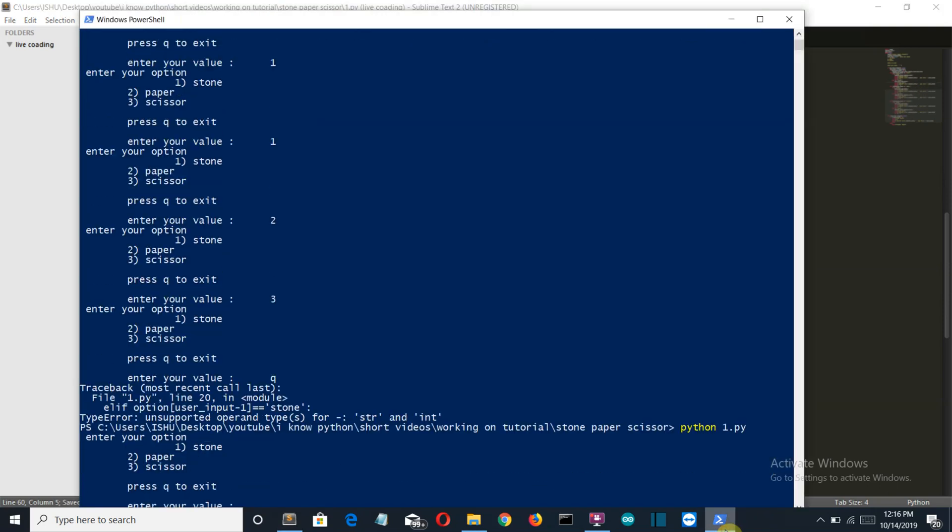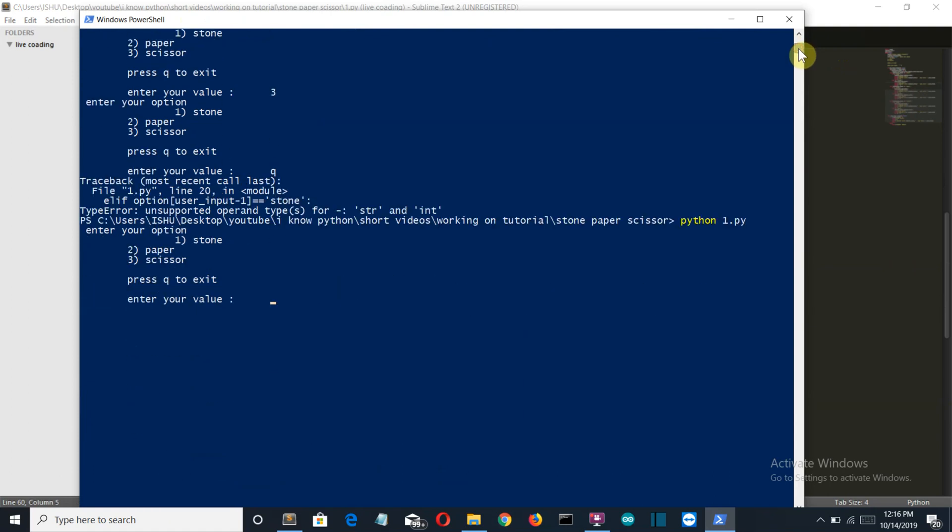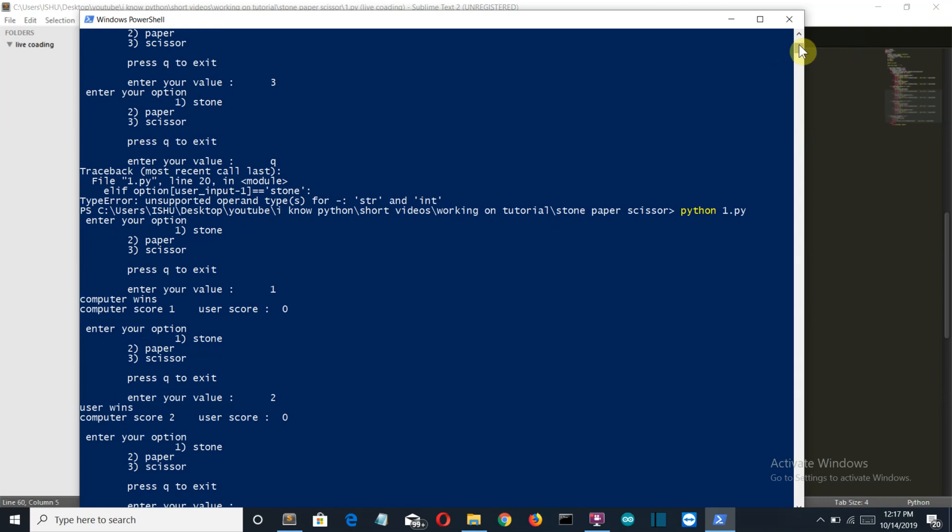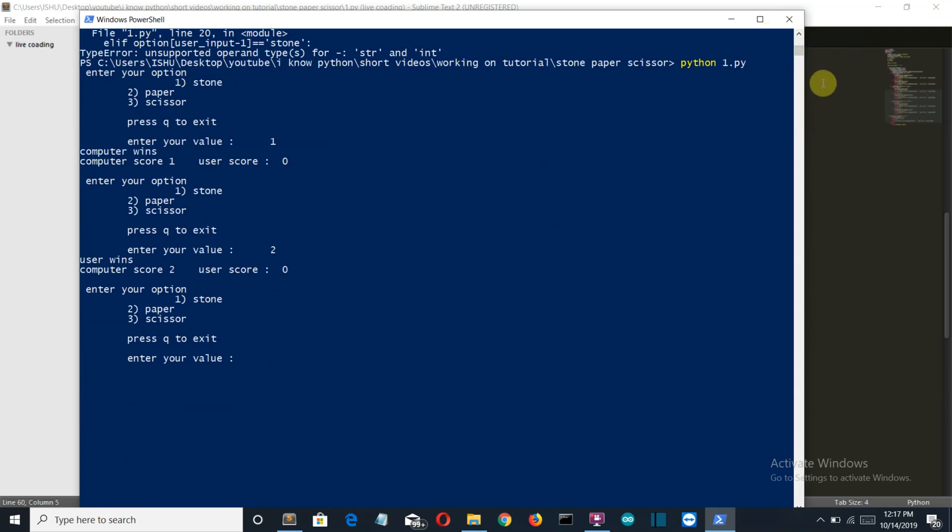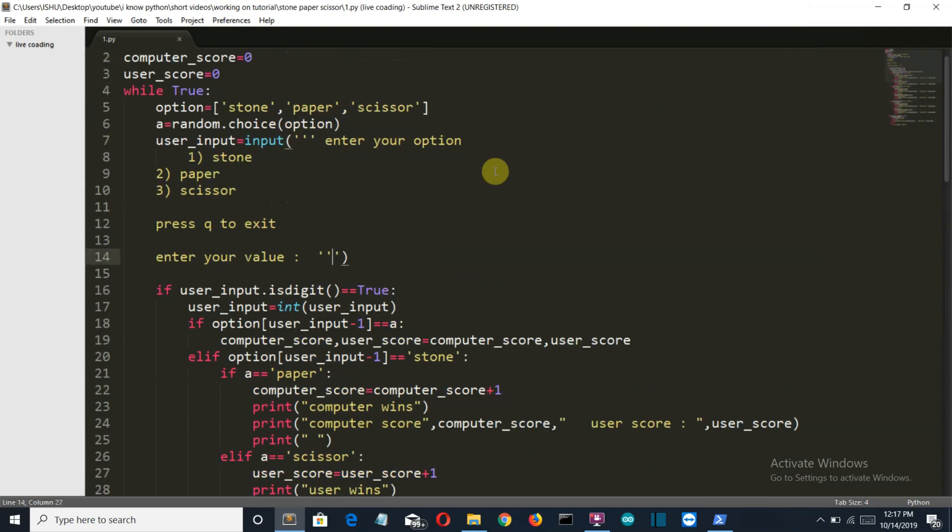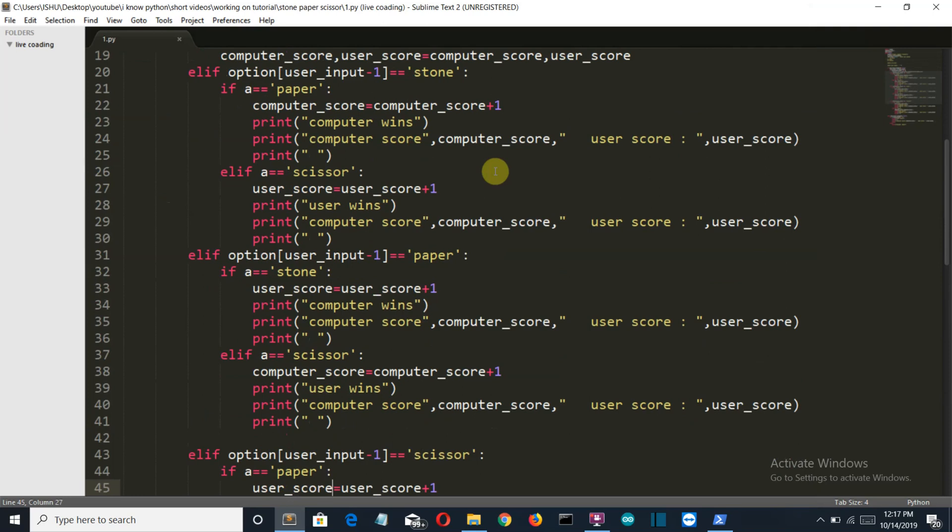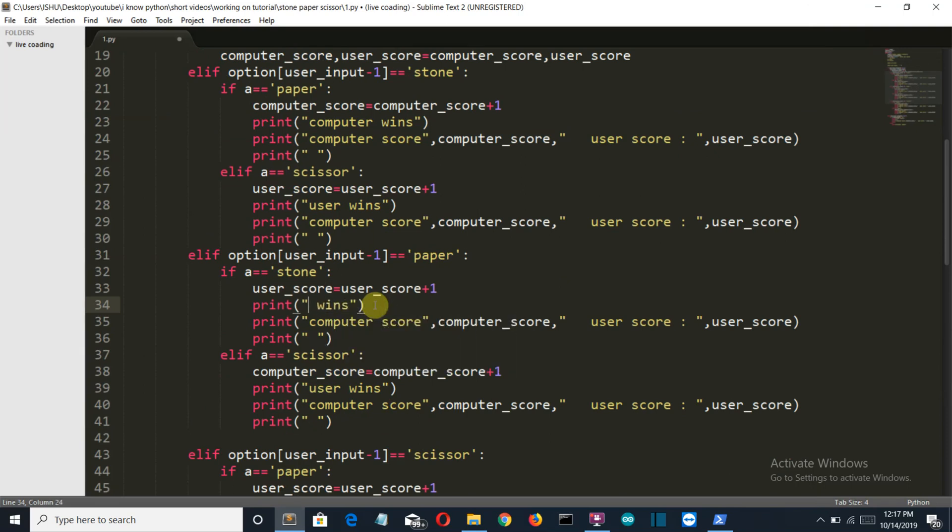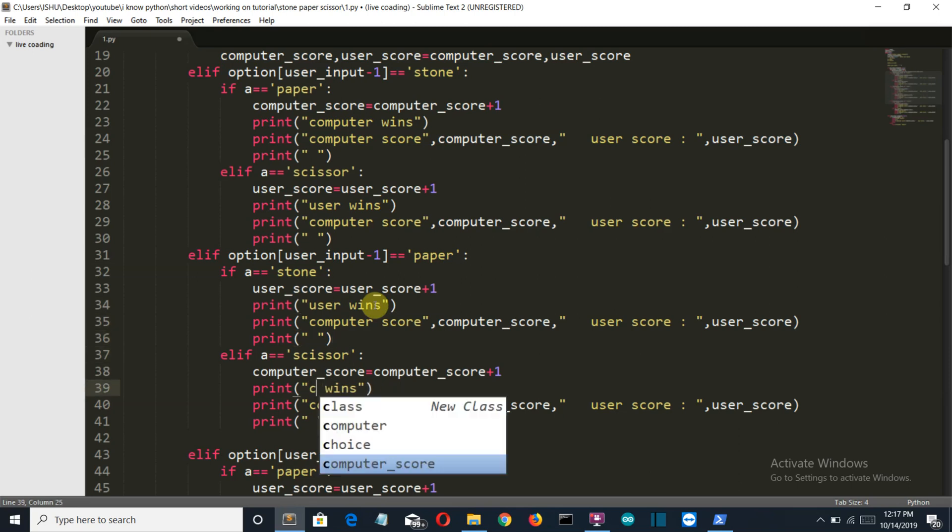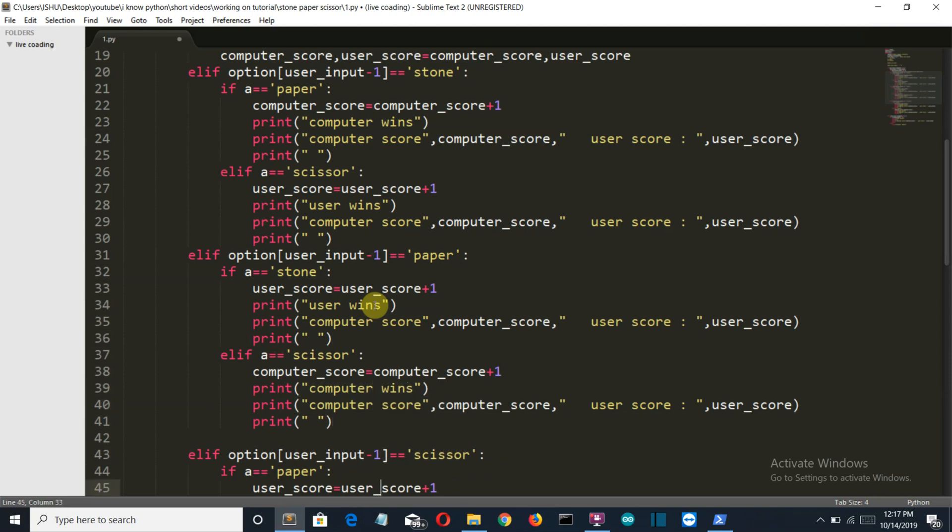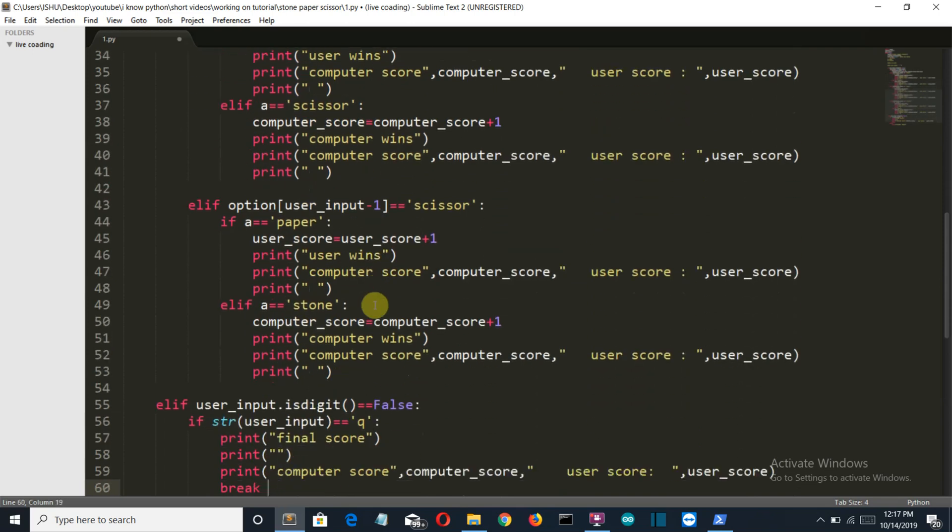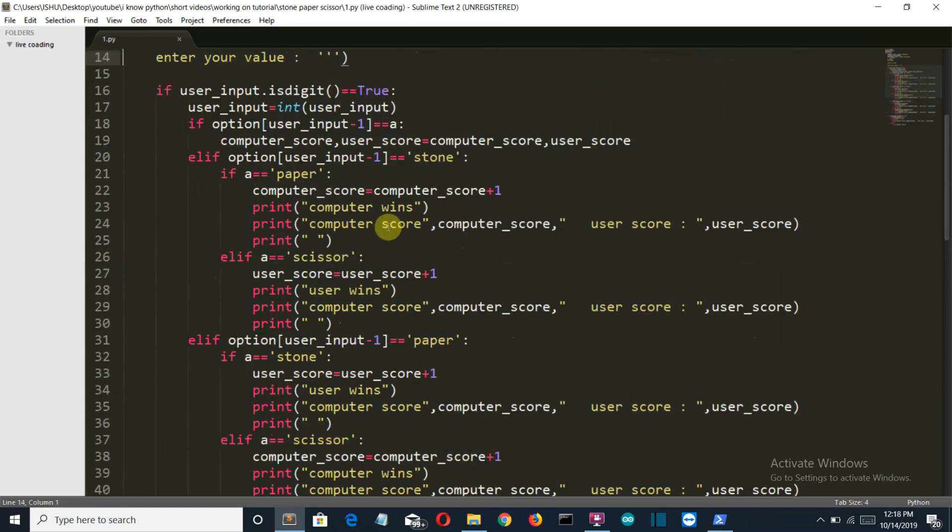So let's run this again. If we press one, then the computer wins and the computer score is one. Let's press two and the user wins, but again the computer score is one. Let's see why. So here computer wins and it is increased. Actually I haven't changed the output which will be printed. It should be user wins and it should be computer wins.